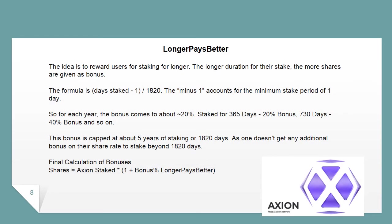Longer Pays Better: The idea is to reward users for staking for longer. The longer the duration of their stake, the more shares are given as a bonus. The formula is: (days staked − 1) / 1820. The minus 1 accounts for the minimum stake period of 1 day. So for each year, the bonus comes to approximately 20% — staked for 365 days gives a ~20% bonus, 730 days gives a ~40% bonus, and so on. This bonus is capped at about 5 years of staking or 1820 days, as one doesn't get any additional bonus on their share rate beyond 1820 days.